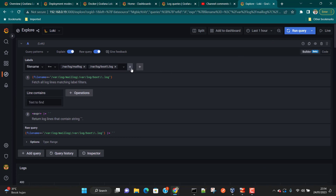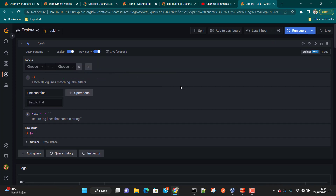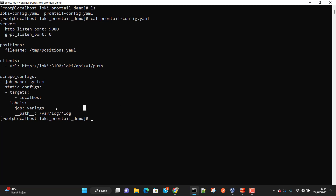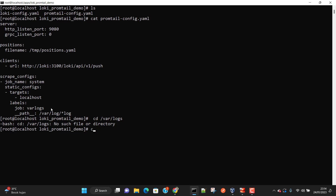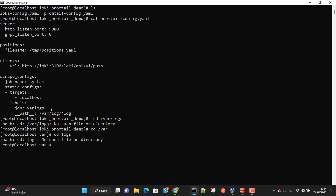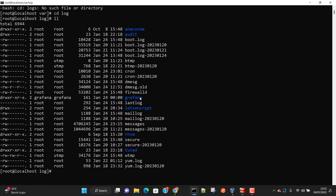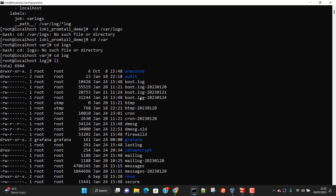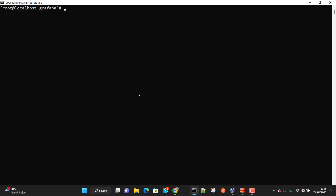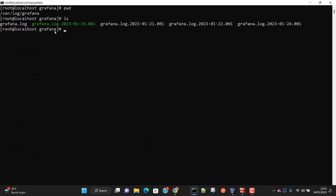Now let's see how to monitor logs from another directory. We want to monitor Grafana application logs, since Grafana also generates logs. Let's navigate to the log directory — cd /log — and find the grafana folder. We'll monitor all the logs available in that grafana directory, so let's copy that directory path.